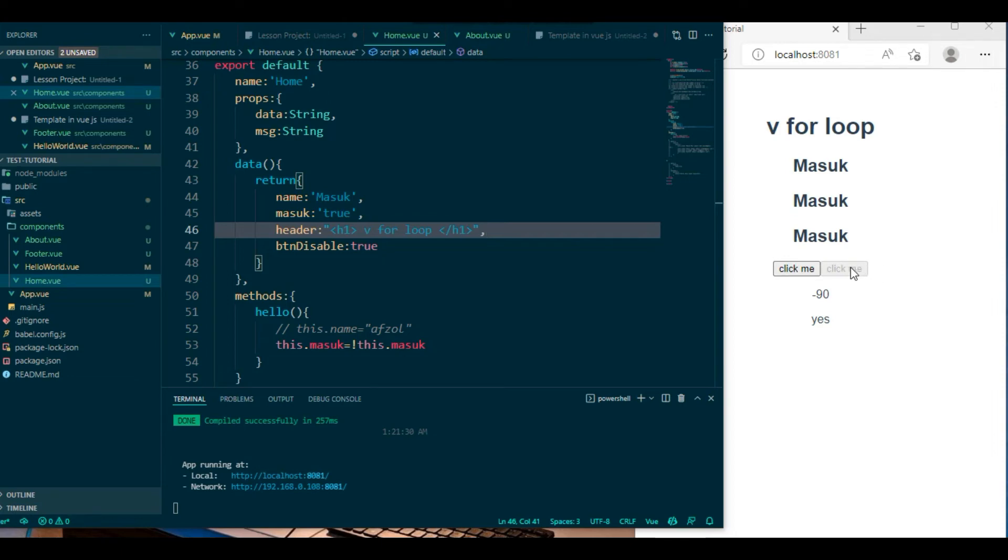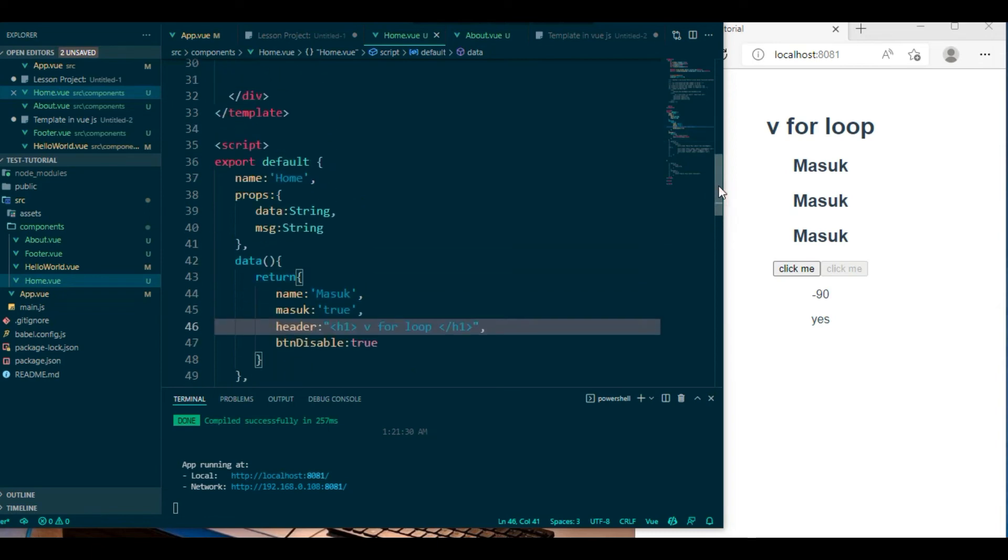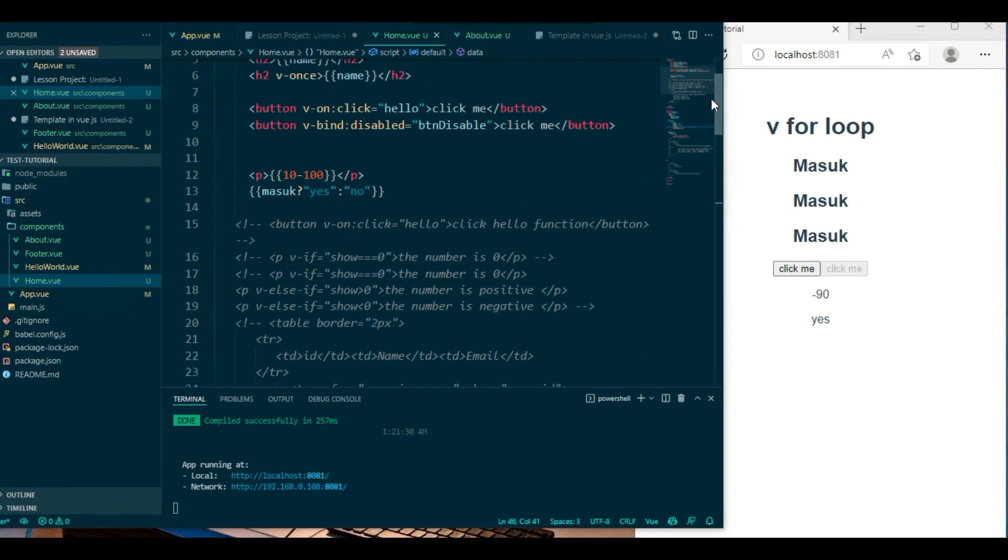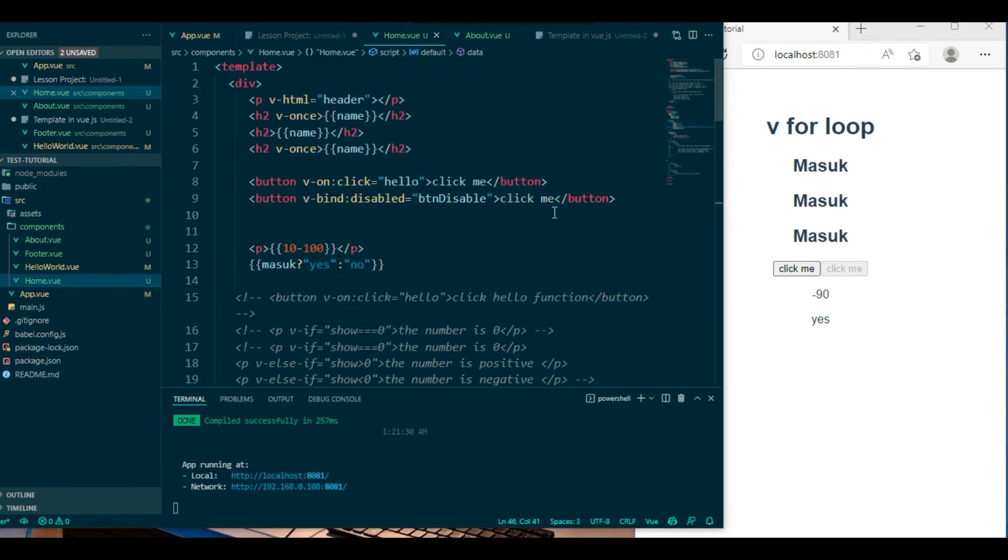Looking like disable, so this is the disable button function. Okay, so basically this is the tutorial and today I will cover this tutorial.